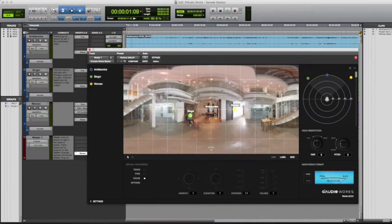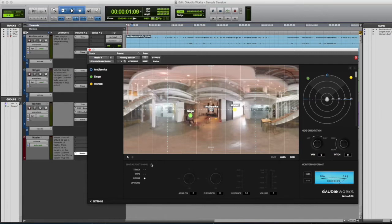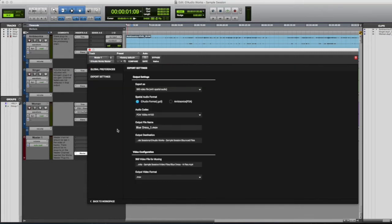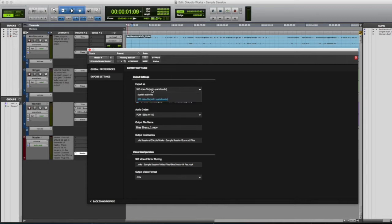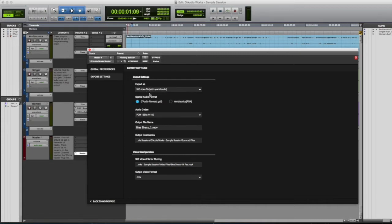Now that we've completed our project, we can export. In order to export, we'll go to settings, export as 360 video file with spatial audio. We can also select just a spatial audio file, but we want a video, so we'll go ahead and select that.